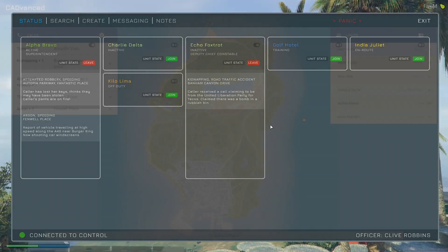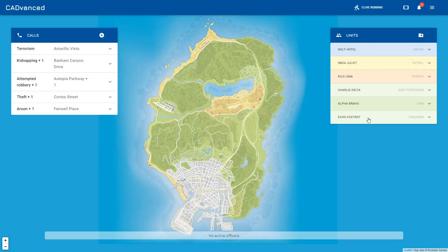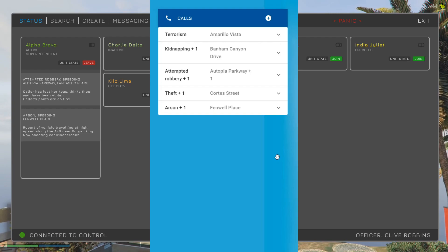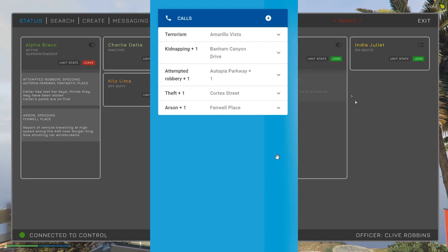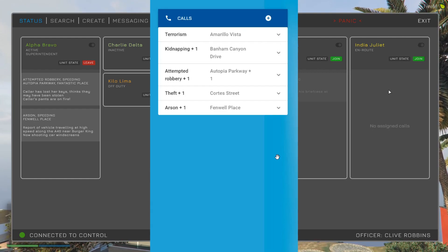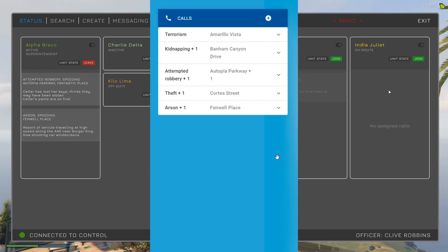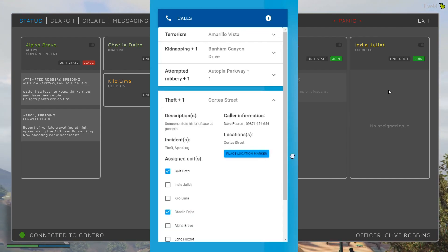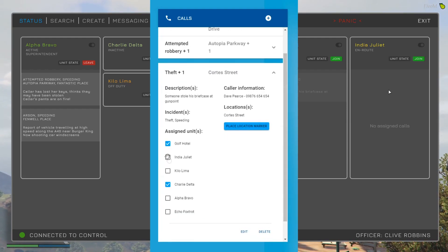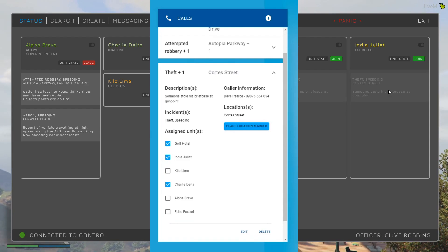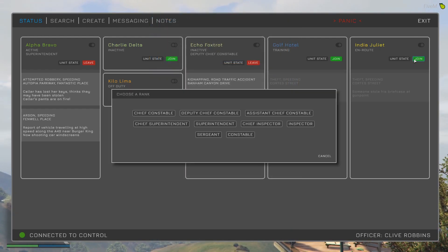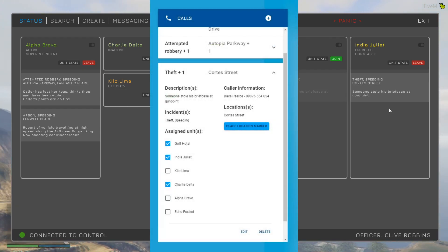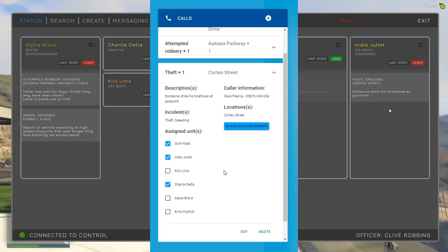In the CAD we can see all the units we were just looking at in the MDT. I want to assign a call to a unit that doesn't currently have one — India Juliet has no calls, so let's assign the theft and speeding call to them. You can now see in the MDT that call is assigned. If I join that unit, the call details are clearly visible.